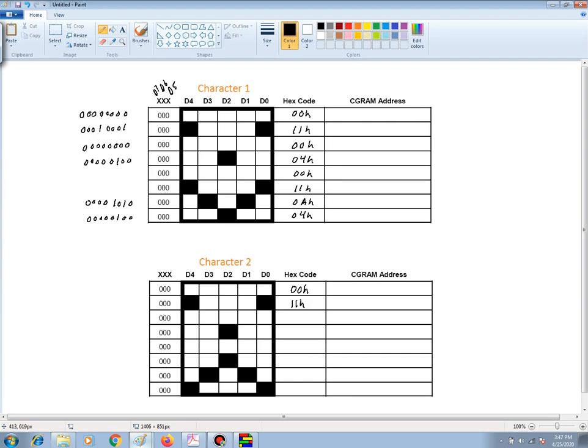And since all of the pixels are light, and they're all lows, the next row will be a 00 hex. And this will be the same as in character 1 for this row. That's 04 hex.